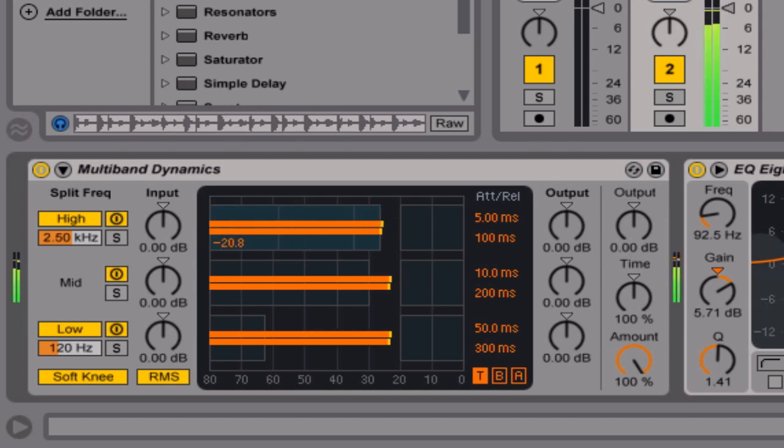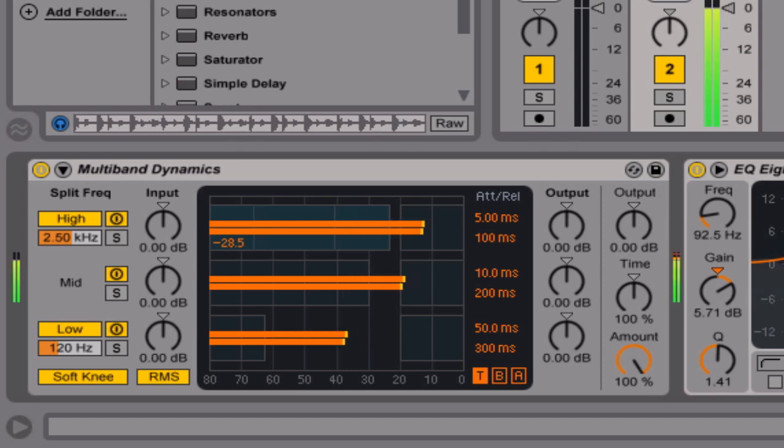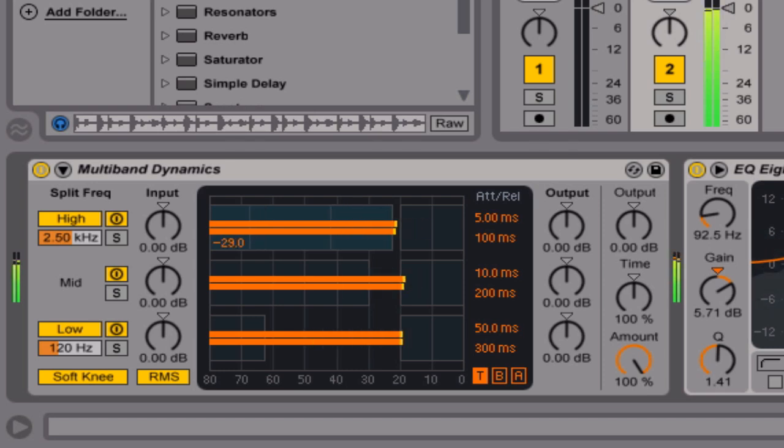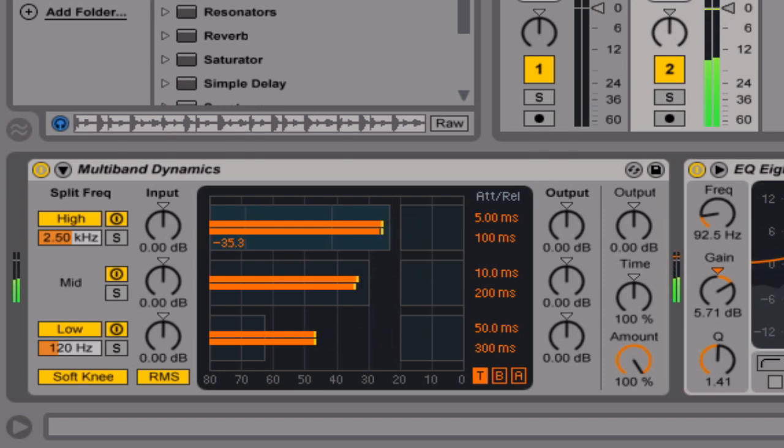And we can hear already it's got a slightly gated sound, but it's not as harsh as a gate. A gate can almost have a very on-off effect depending on your attack and release settings. Okay, let's do the same with the mid.